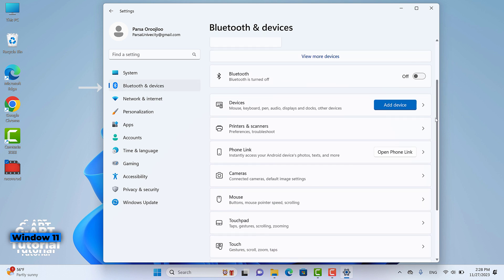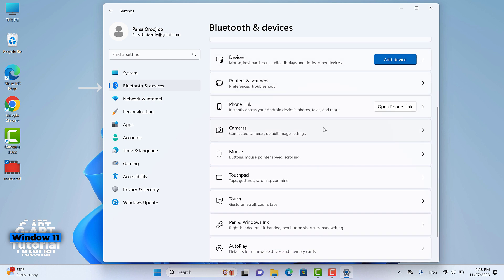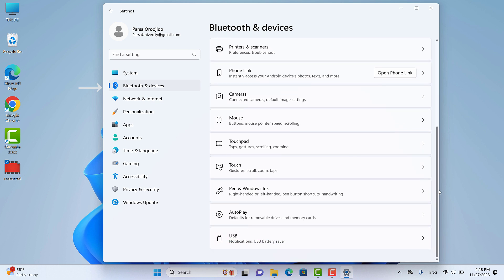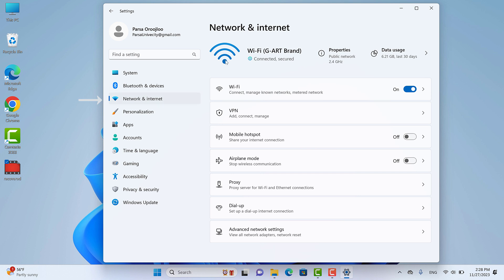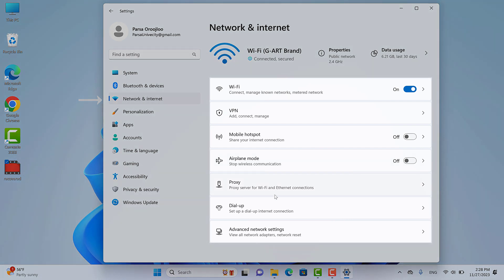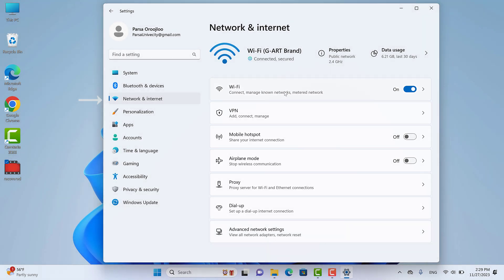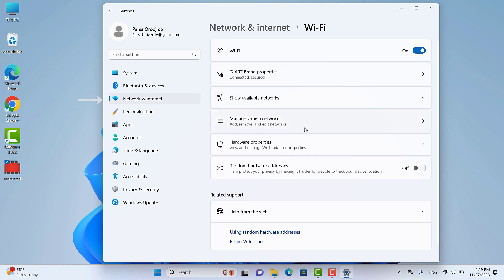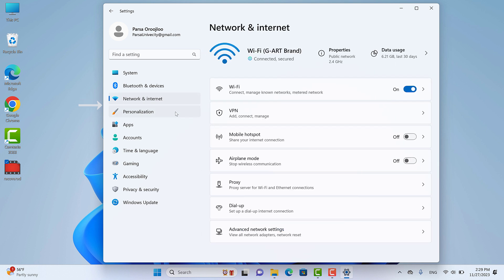After the System settings, we have Bluetooth & Devices — we covered this completely in another video about connecting new devices, so to make a long story short, it's all about connecting new devices and related settings. After that, we have the Network & Internet section. When I click on it, at the top we have information about my internet connection such as the name, data usage, and its properties. Below that we have sections like Wi-Fi, VPN, Mobile Hotspot, Airplane Mode, Proxy, and Advanced Network Settings.